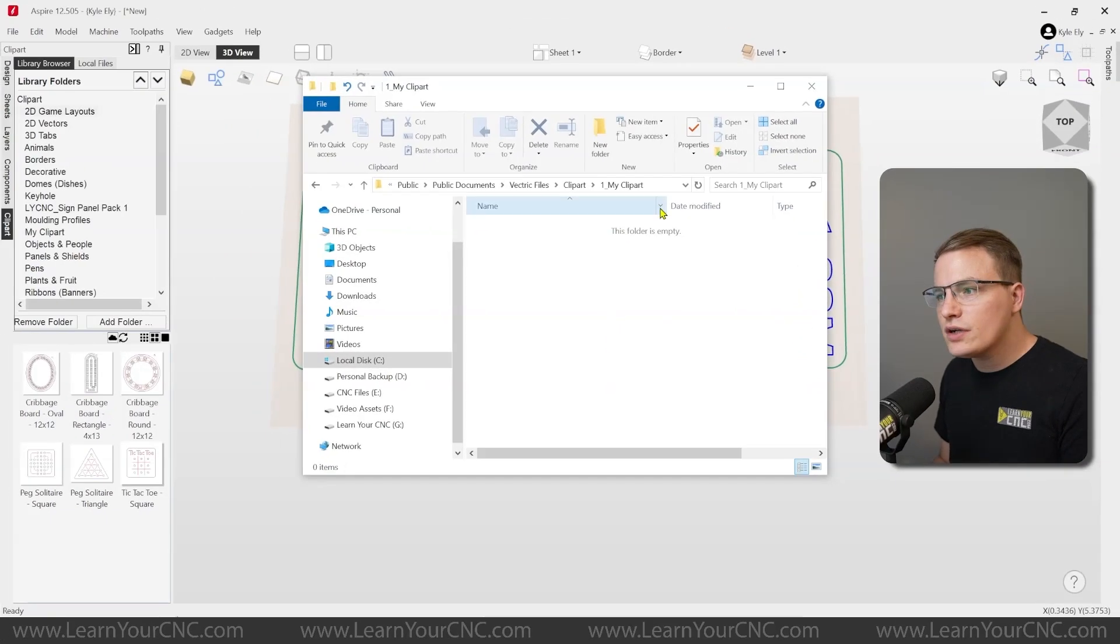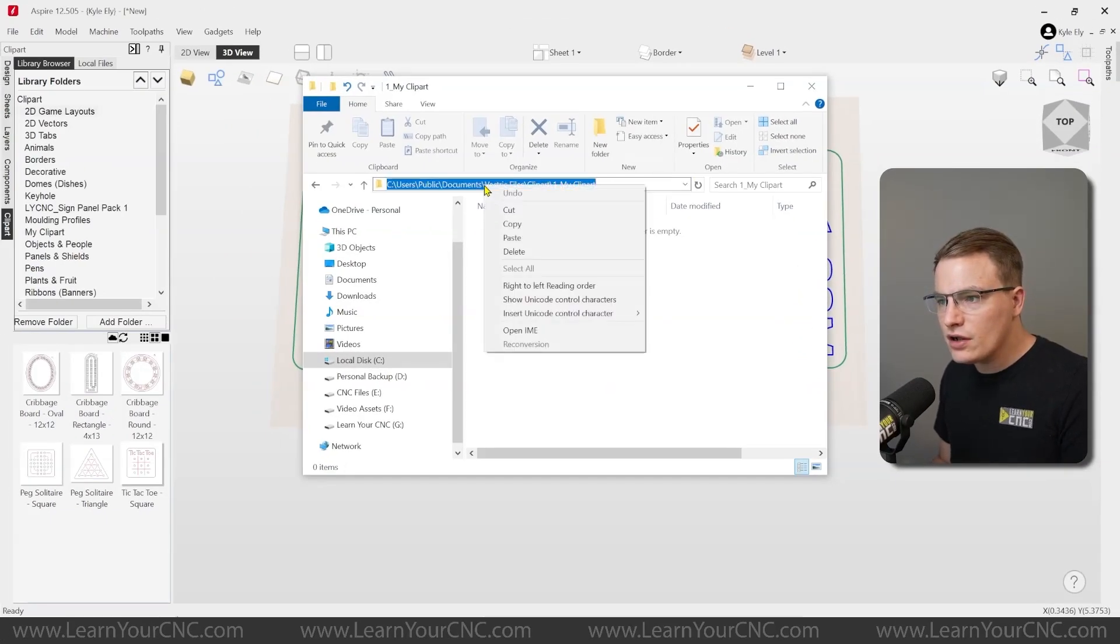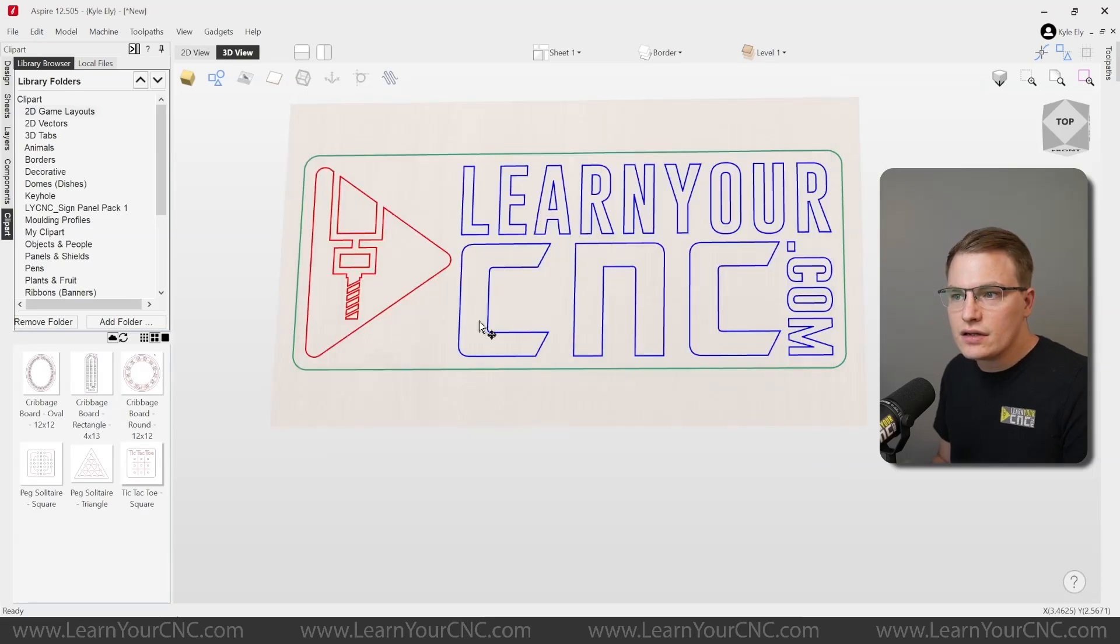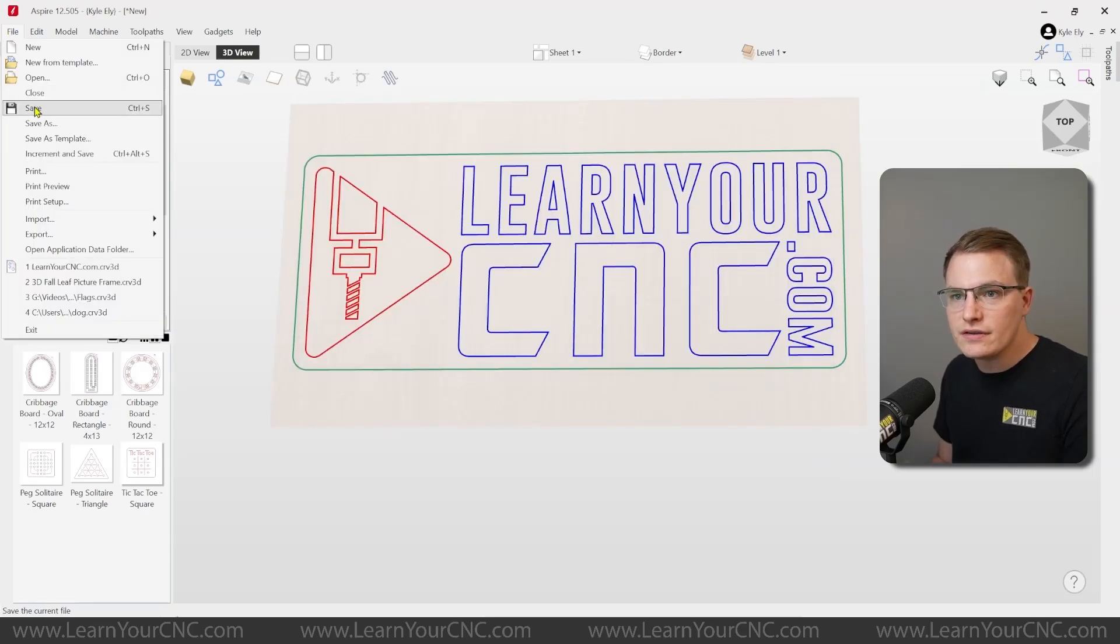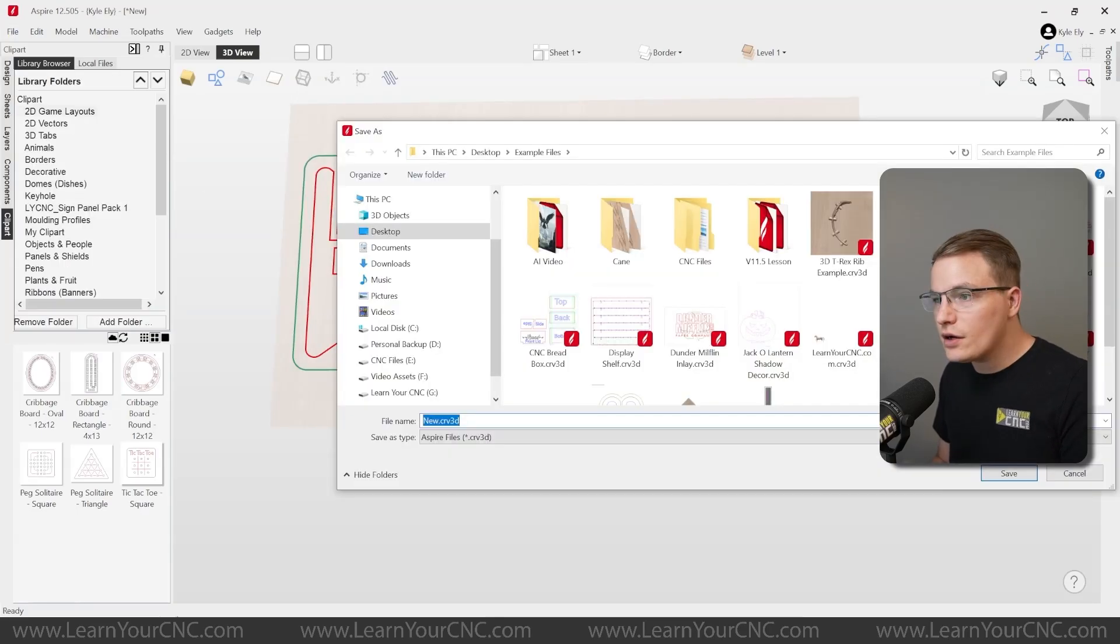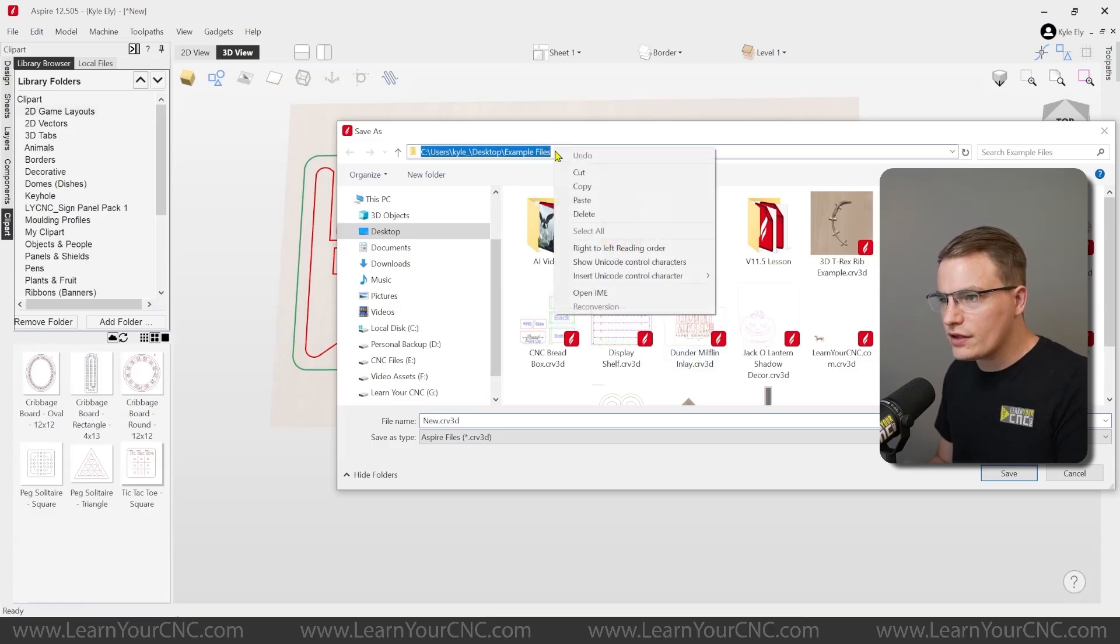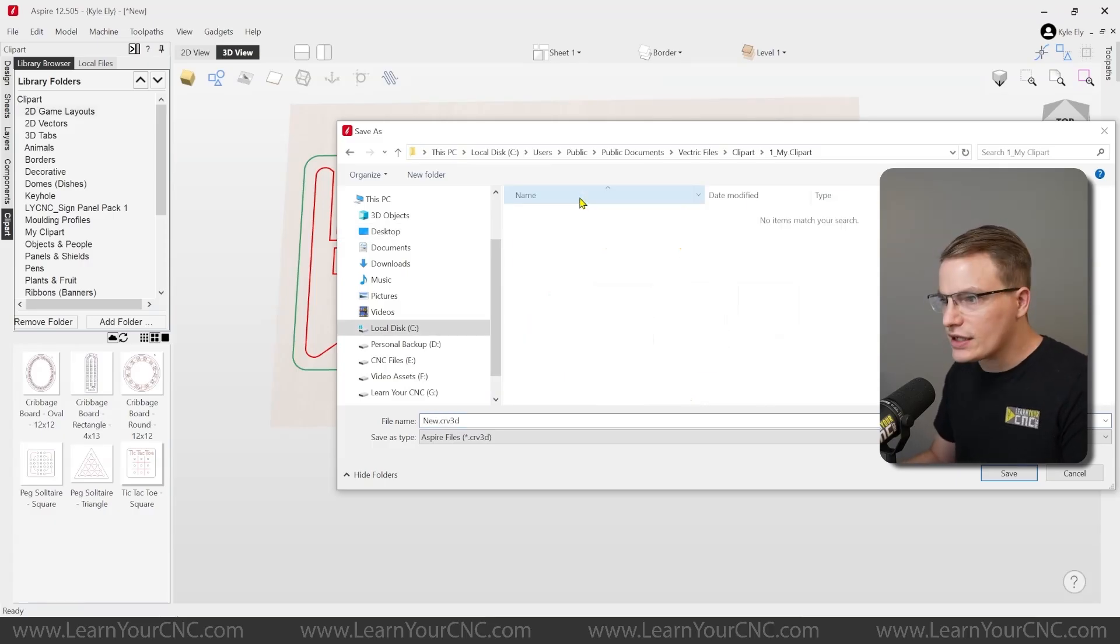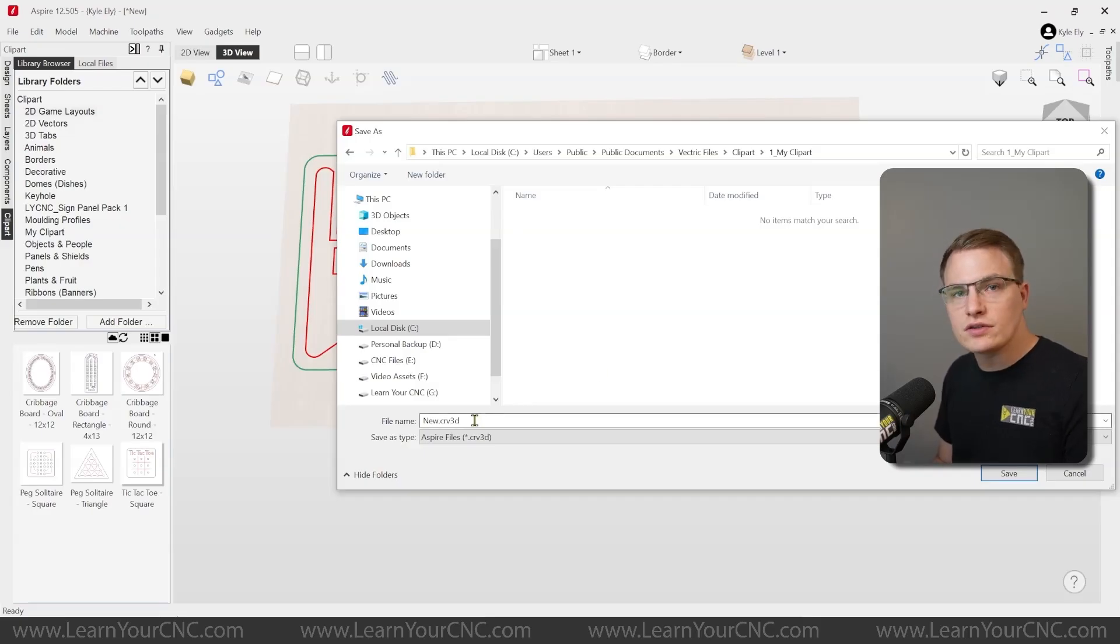So a trick you can do is click up here in the address bar for this file location, right click on it and click copy. And then in this project, I'm going to click file, save. And that's going to open up our file menu. And then up at the top, I can right click and paste that location and click enter. And that will bring us into that folder we just made. So that will give us a good spot to save this.